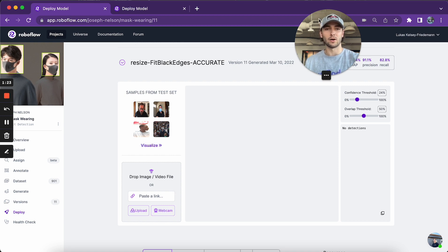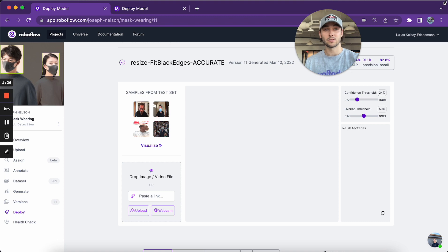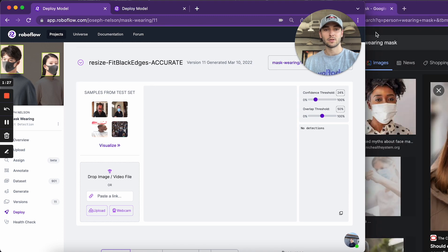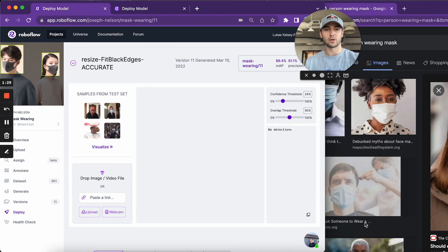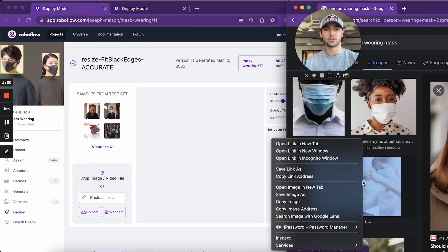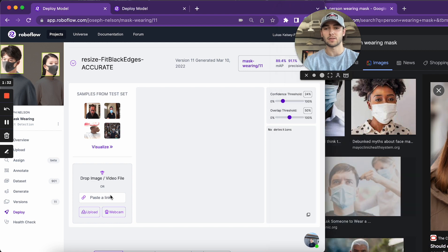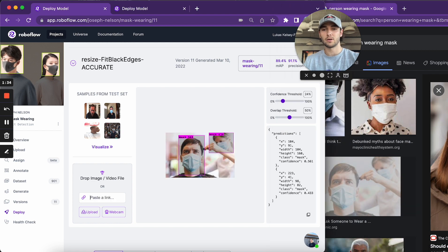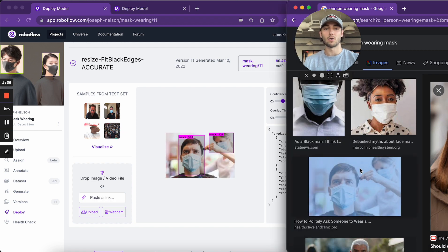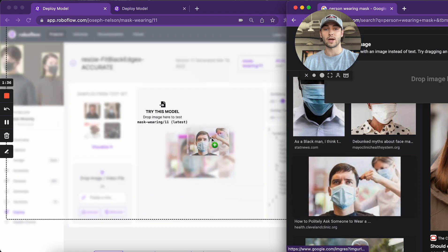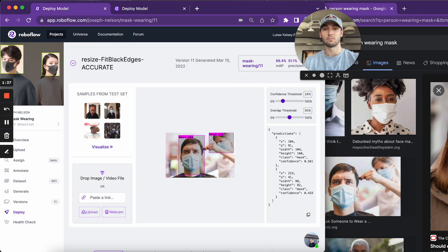And I can also paste a URL to an image. So here, just a quick Google search. Take this URL, drop it here. Or I can also just drag this over and do that.